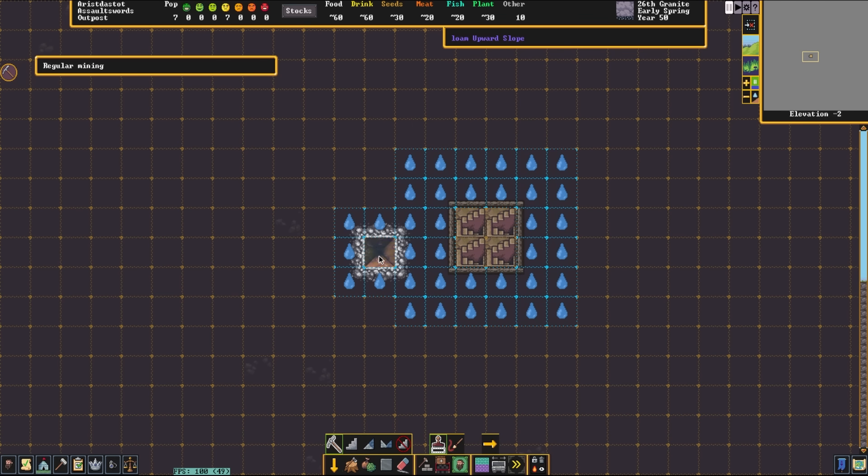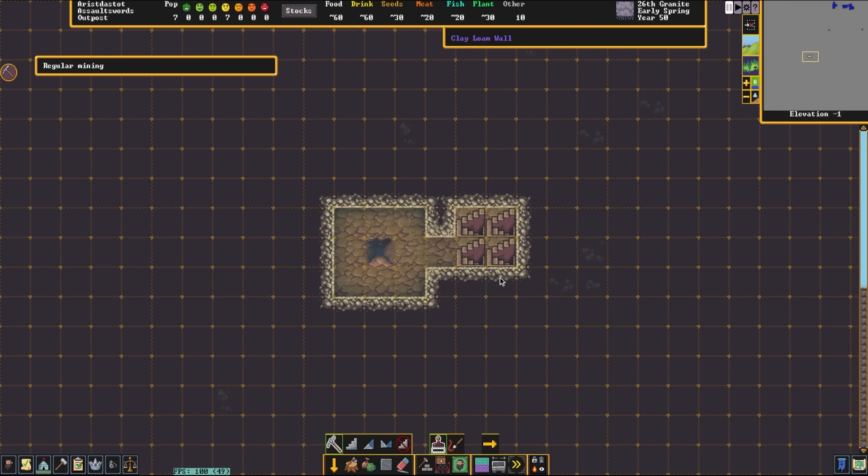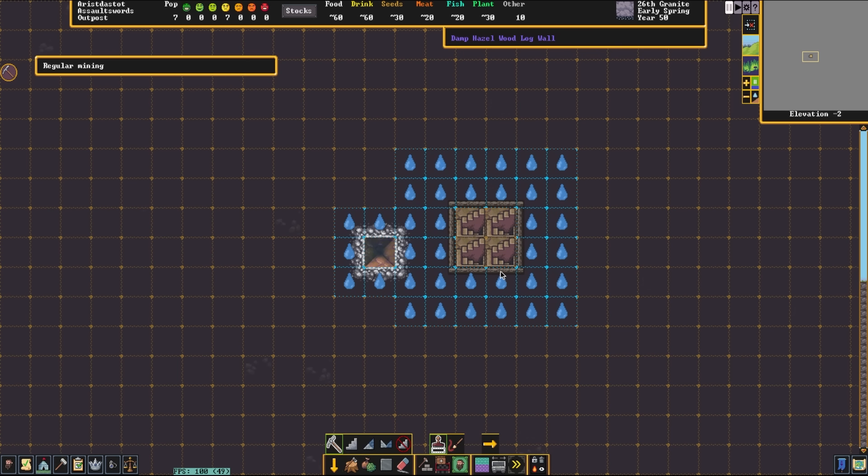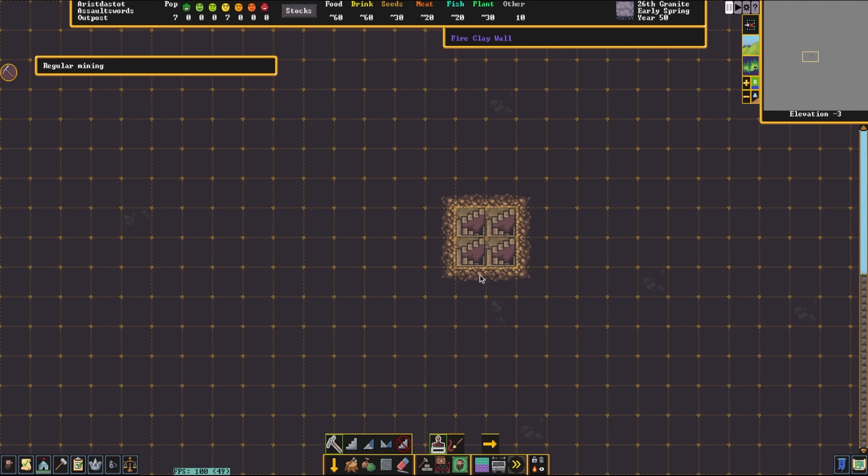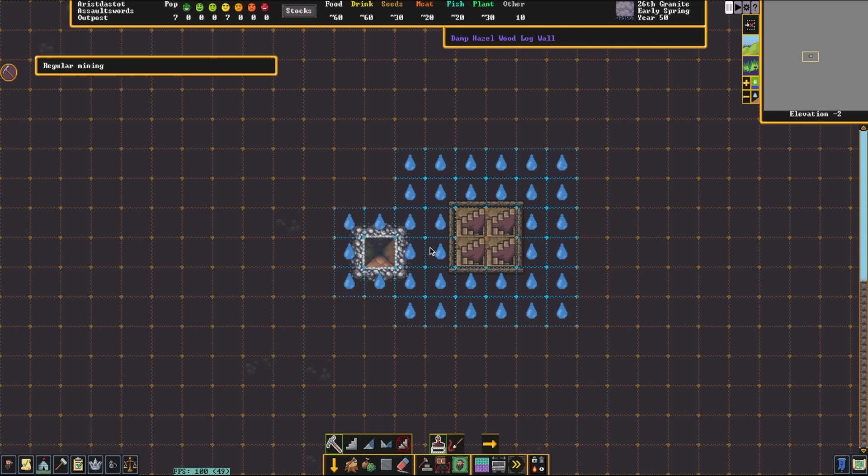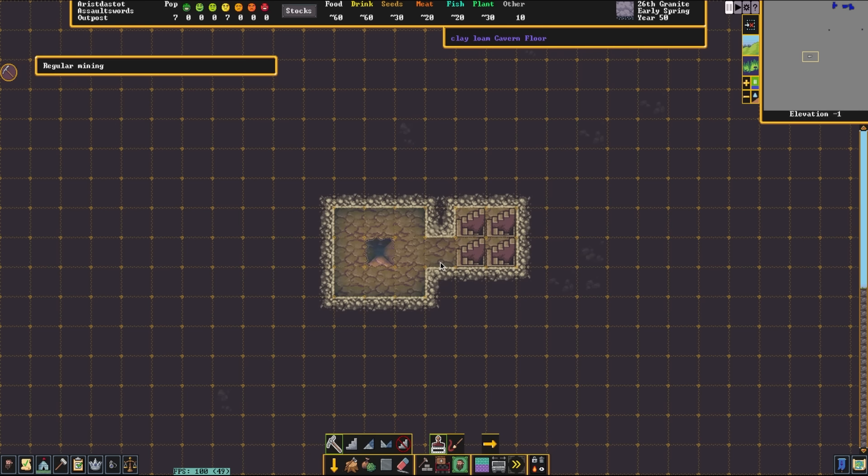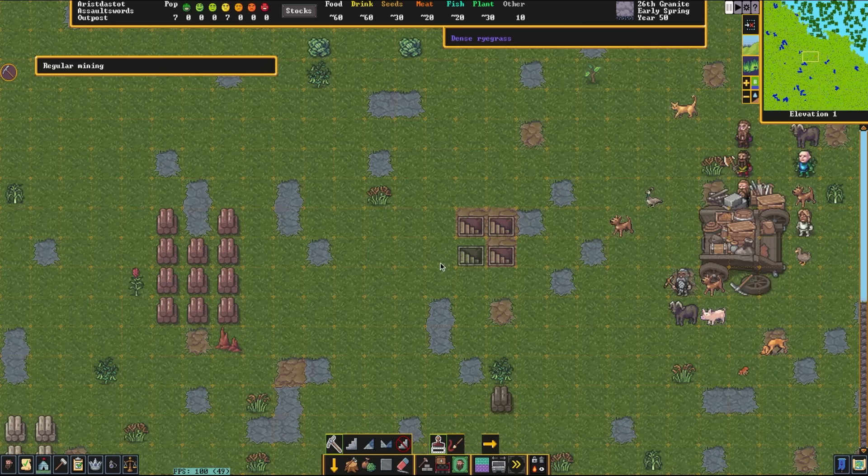It'll take a little bit to fill up, but these smaller light aquifers will fill it up eventually. They're also quite useful if you channel up into them from underneath these light aquifers because they will send down little sprays of water and dwarves love being misted by sprays of water. So that is a very quick tutorial on how to dig through a light aquifer.